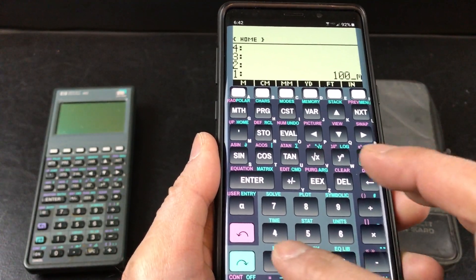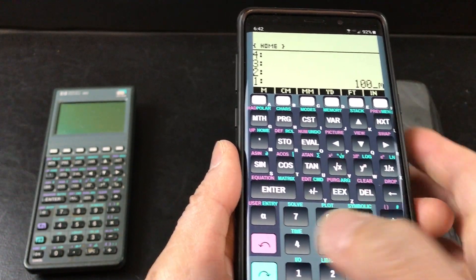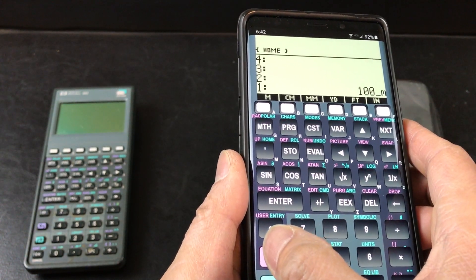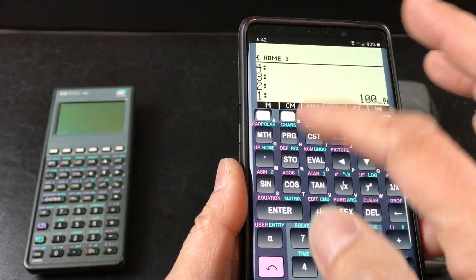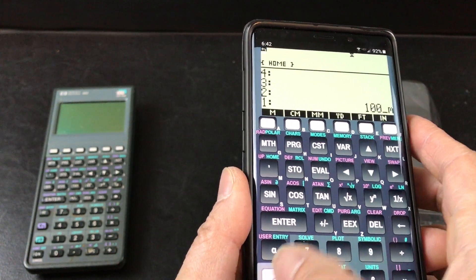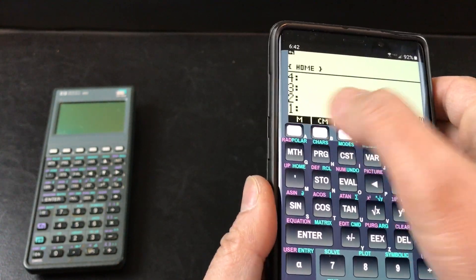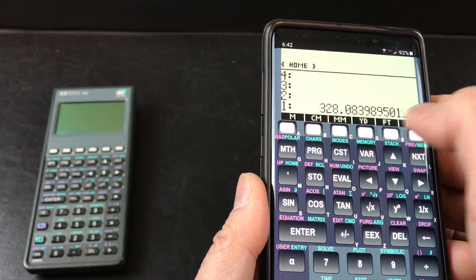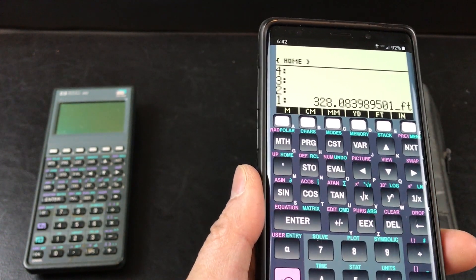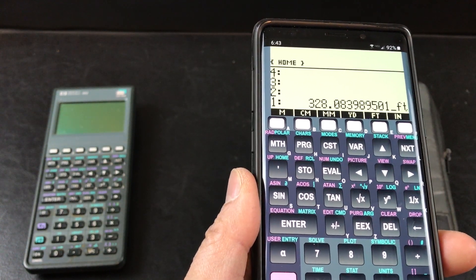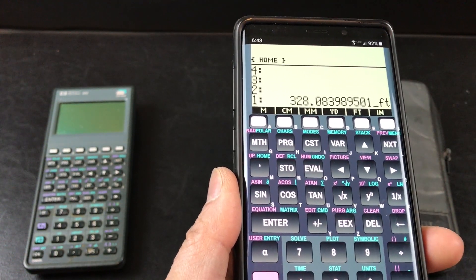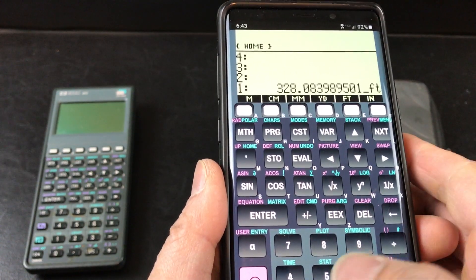To convert, you will use the purple button, and then you want to press any of the units that you want. So that's 328 feet, it carries over the decimals.